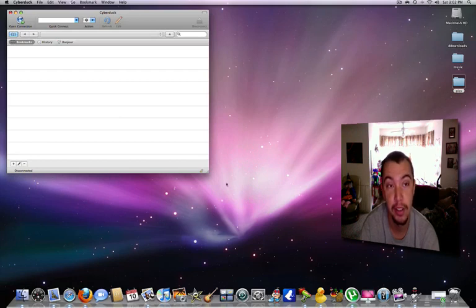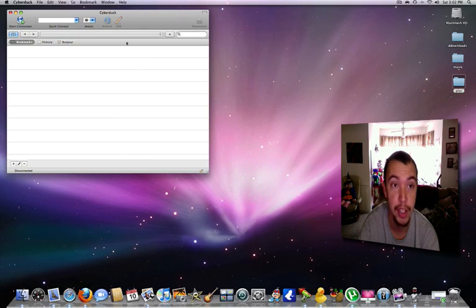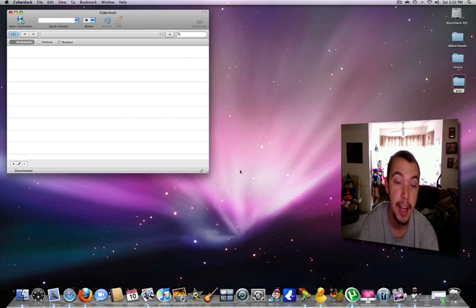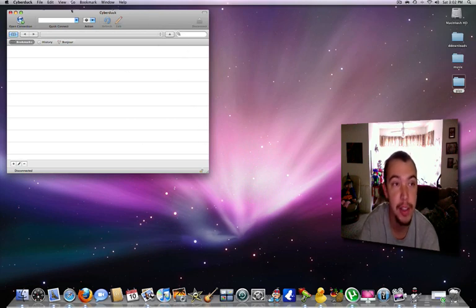You're going to need Cyberduck for the Mac. It's a free program, so you can either Google that or you can go to cyberduck.ch. Again, that link will be in the description. There's nothing else to it, and I'm going to go ahead and get started. As you can see, I have Cyberduck open.